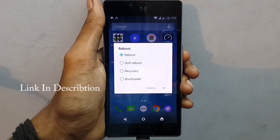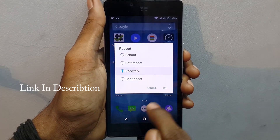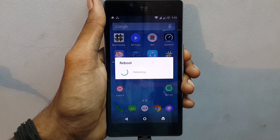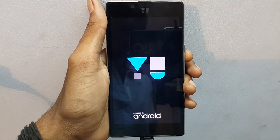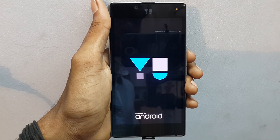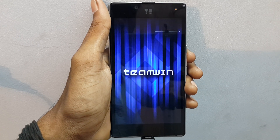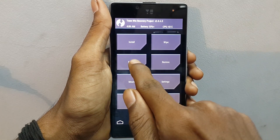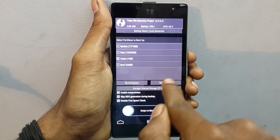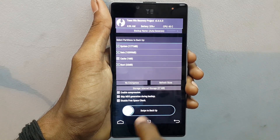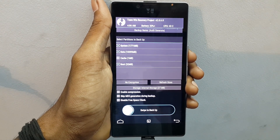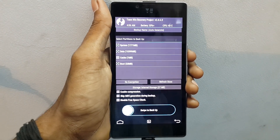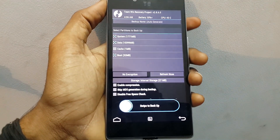Now hold the power button and click on Reboot. Select Recovery and press OK — it will take you into recovery mode directly. Once you get into recovery mode, do a backup of your ROM so that if anything goes wrong, you can come back to the same ROM again without losing any files.